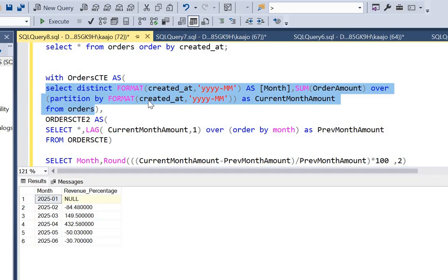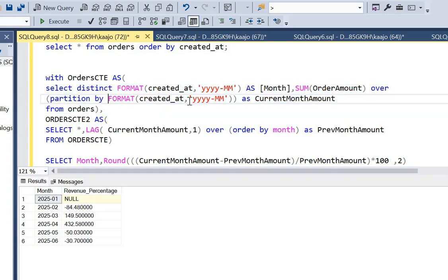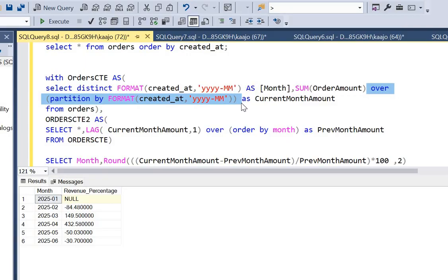You can simply write GROUP BY FORMAT(created_date, ...) and take the SUM of order amount without the OVER clause. I used the window function for simplicity and to show how it can be applied here. That's it for this video. I'll be back with similar challenging questions. Please subscribe to this channel and drop your query in the comments. If you have a better way to solve this, kindly post it in the comments — I'll be happy to look at it. Thank you so much.